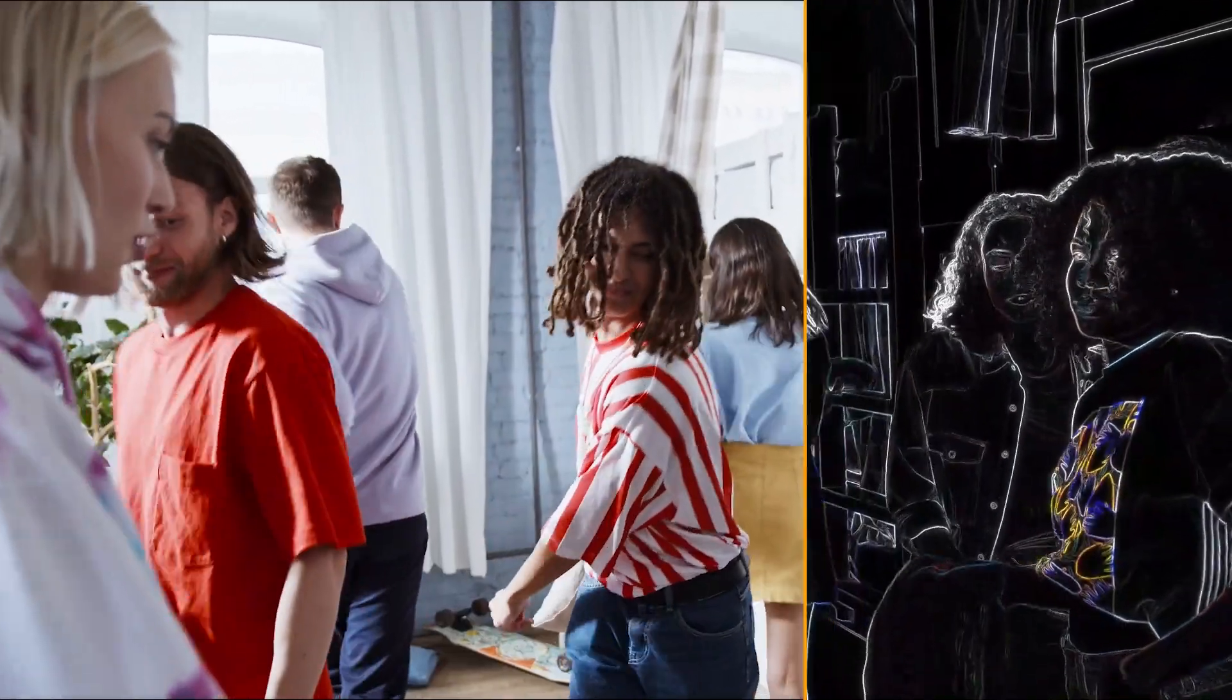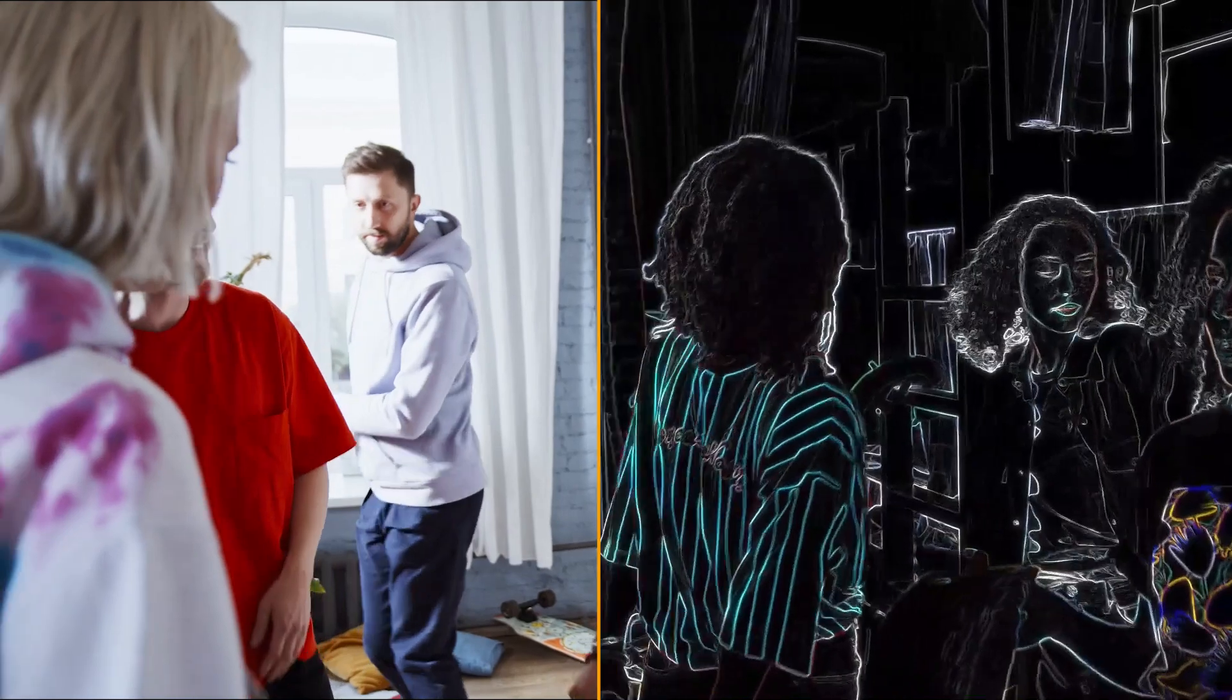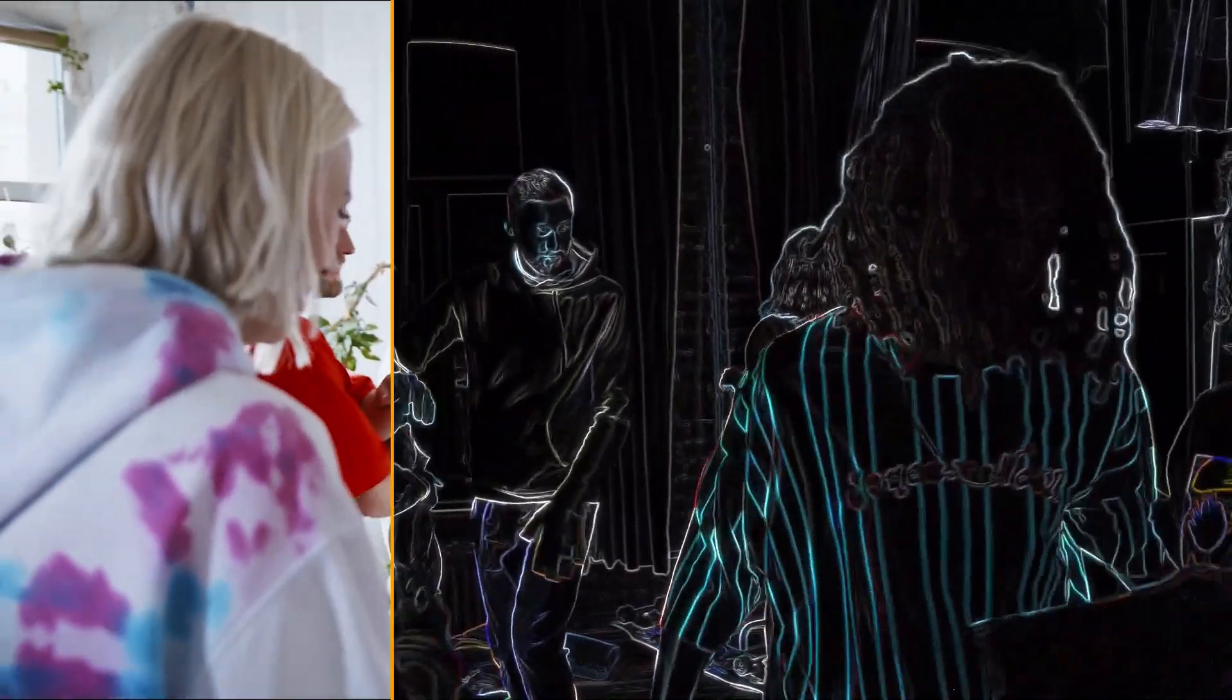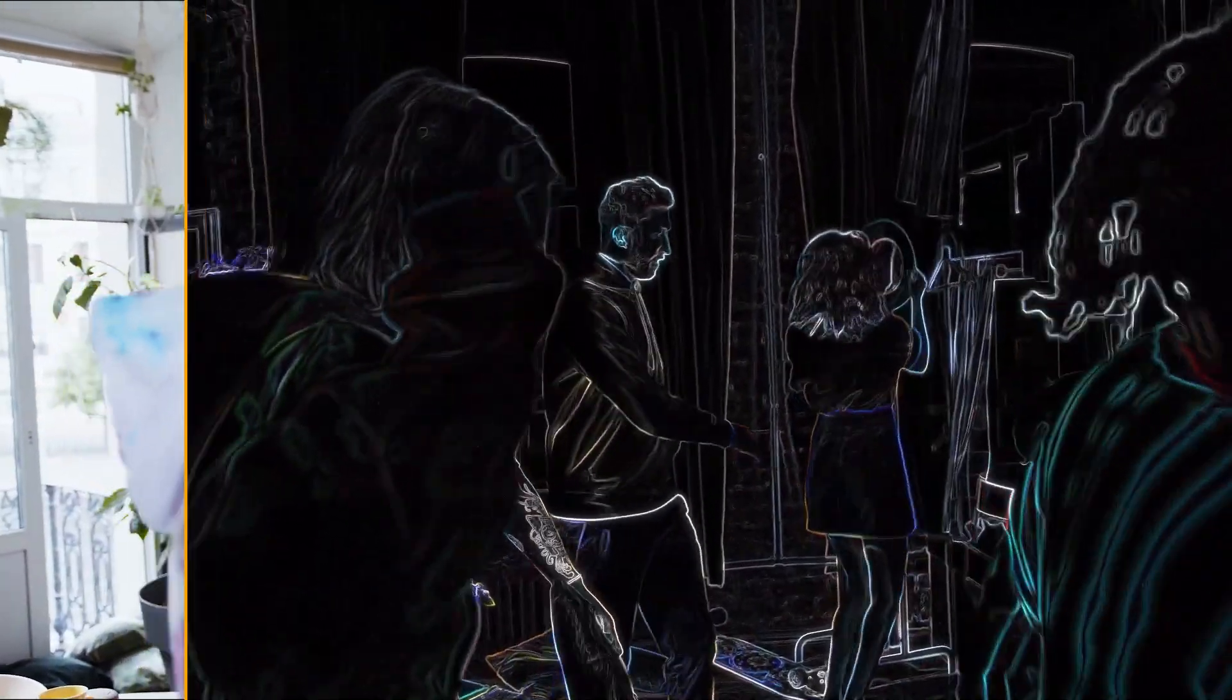Today we will learn Find Edges and Glow effect. Many of you have seen it in music videos.